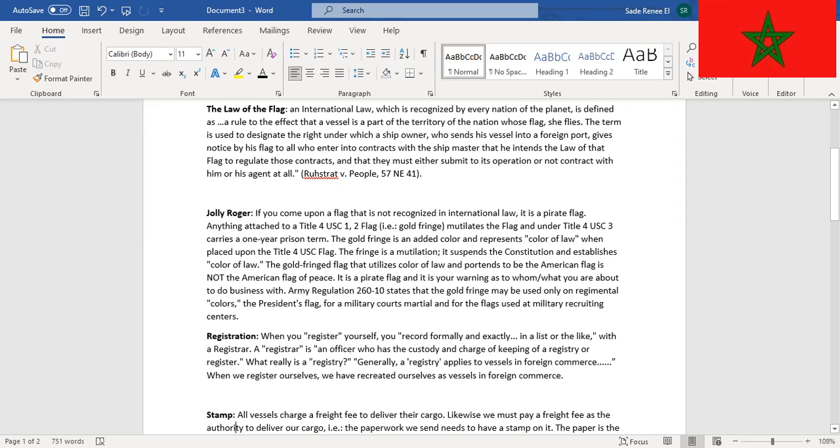And under Title 4 USC 3 carries a one-year prison term. The gold fringe is an added color and represents color of law. When placed upon the Title 4 USC flag, the fringe is a mutilation. It suspends the Constitution and establishes color of law. The gold fringe flag that utilizes color of law and portends to be the American flag of peace is not the American flag of peace. It is a pirate flag and it is your warning as to whom and what you are about to do business with.